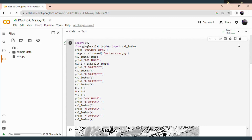I think you understand how to convert the RGB model to the CMY model. Before doing this practical session, please do watch the theoretical session which I have already discussed about the color models and color conversion — then it will be very easy for you to do the practical session. Thank you.